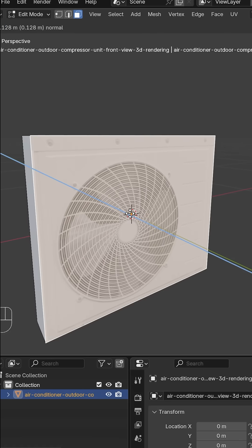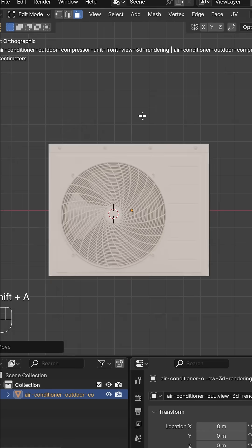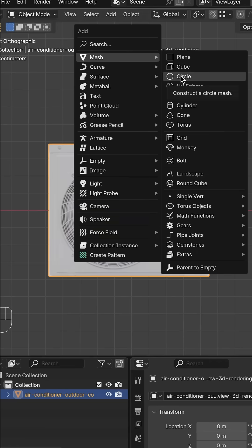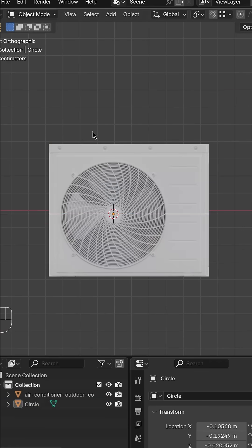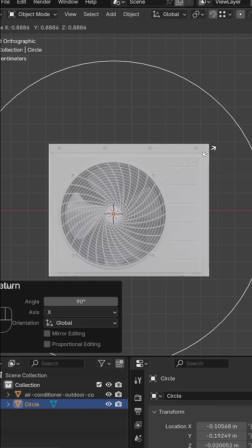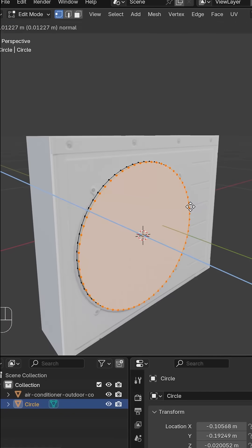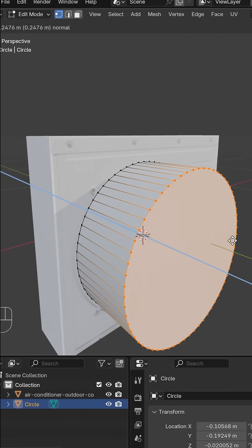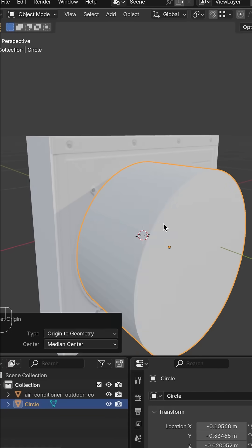Extrude to give it some depth. Add a circle, select everything and press F to fill. Extrude it and then shade smooth. The same thing can be done by adding a cylinder and shading smooth, whichever way you want to do it.